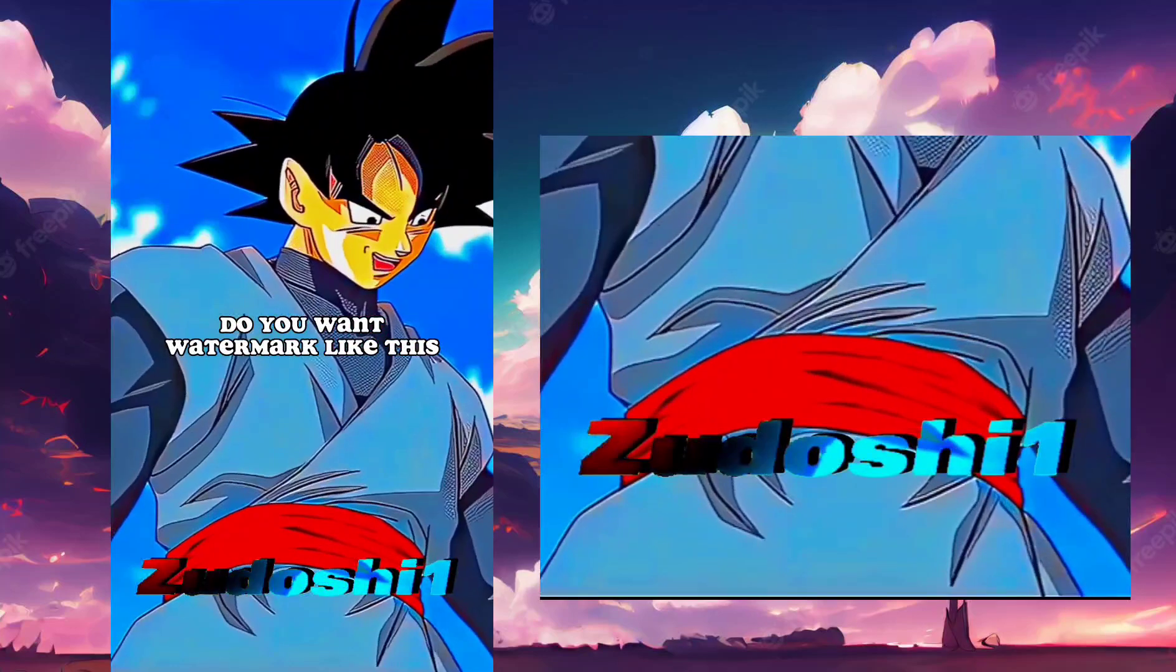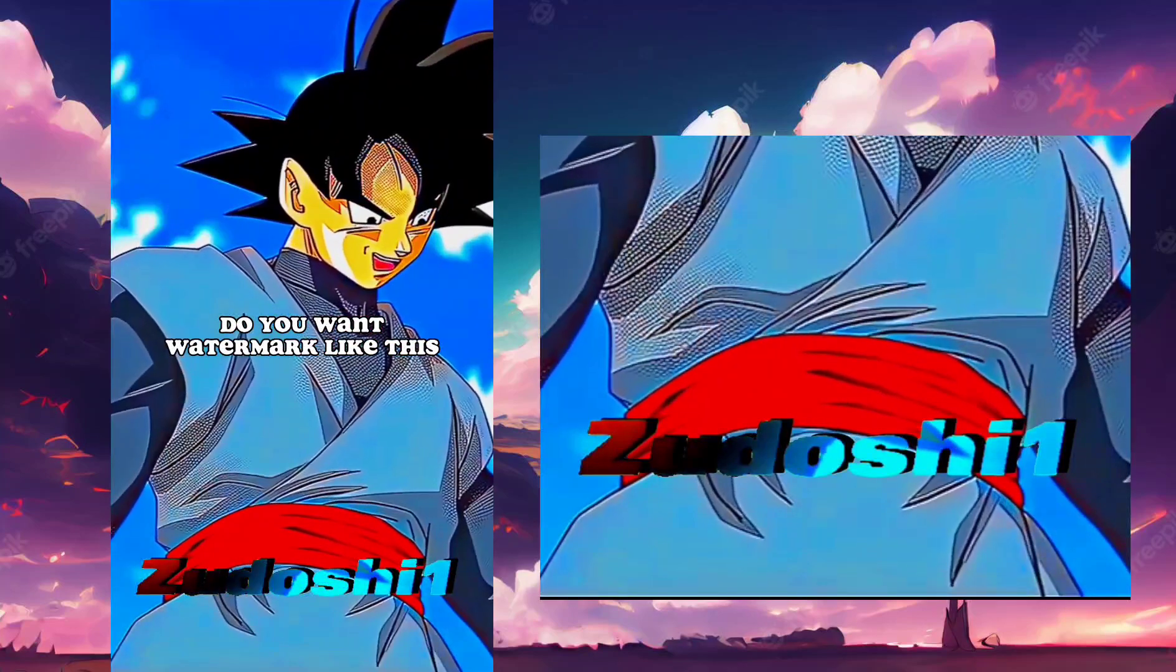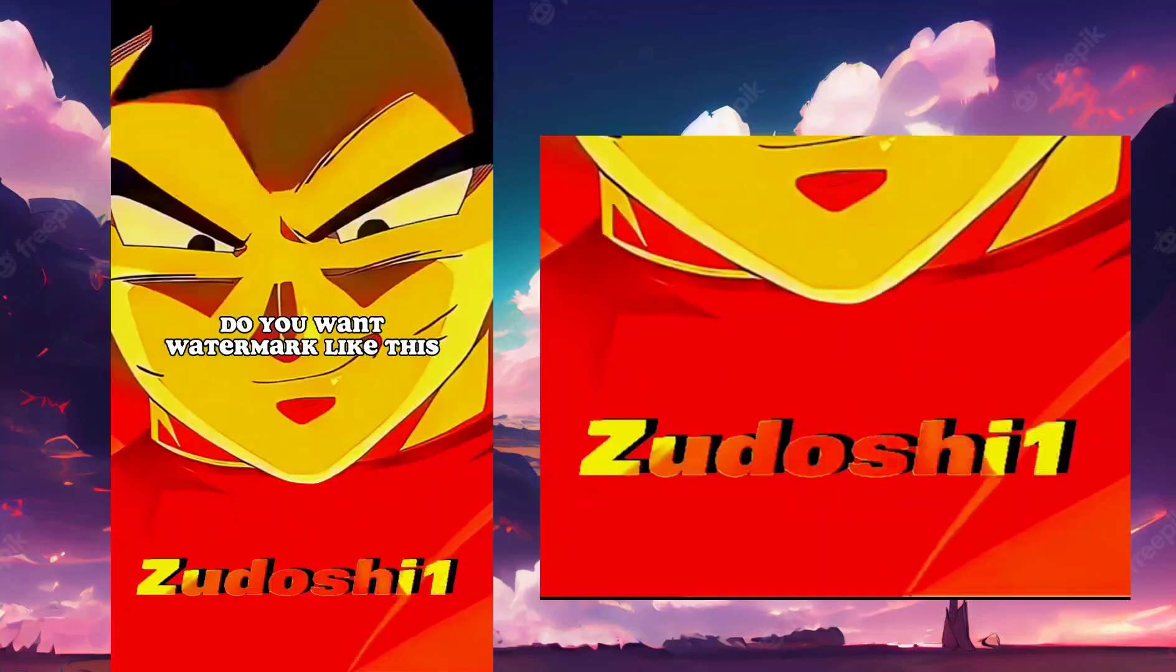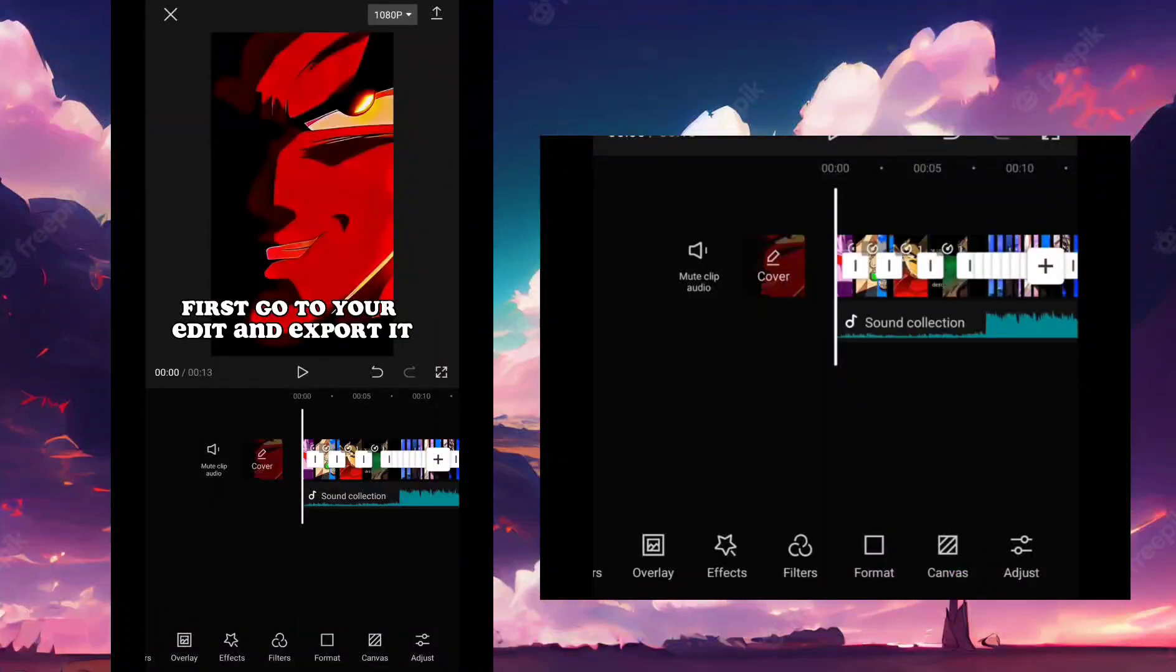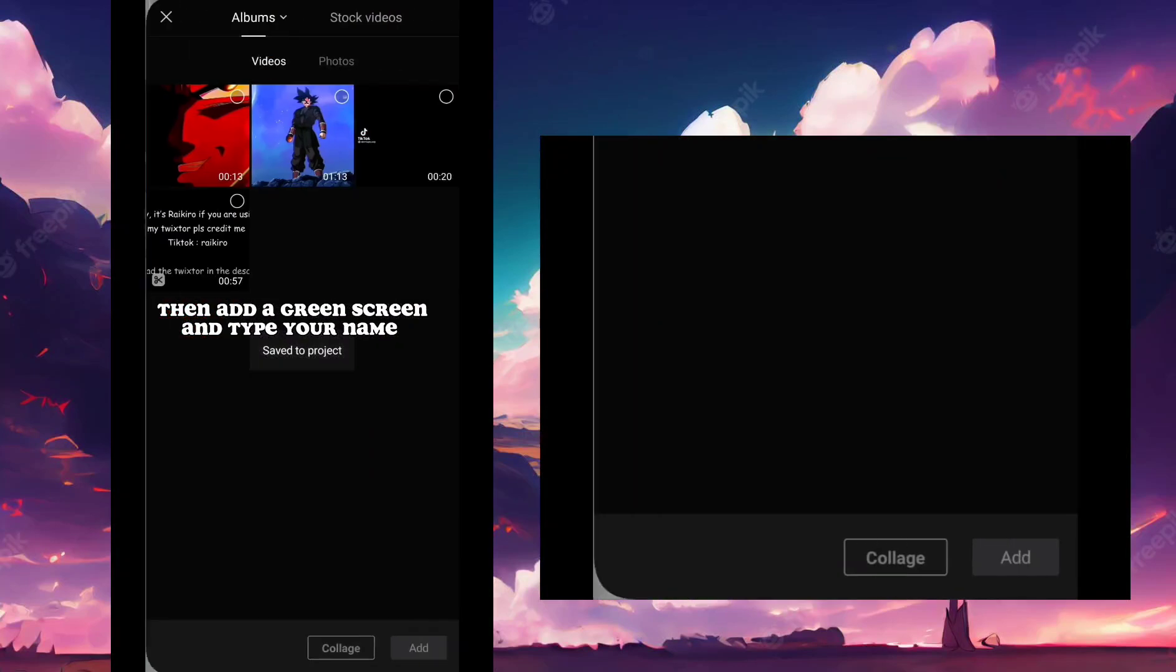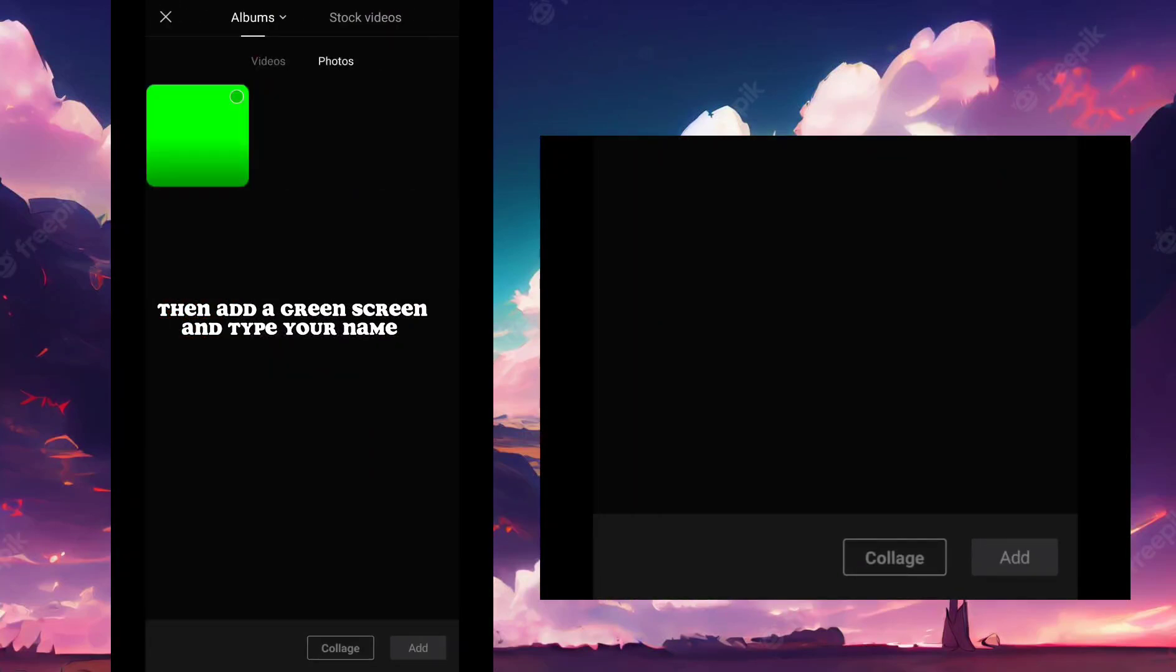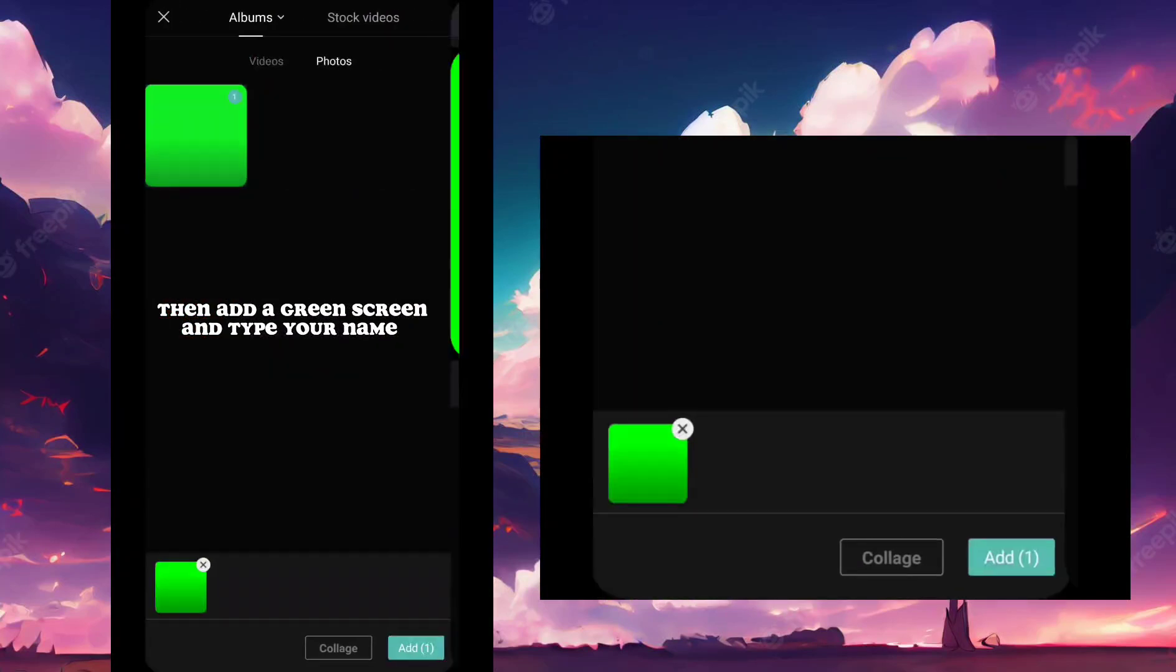Do you want a watermark like this? First go to your edit and export it. Then add a green screen and type your name.